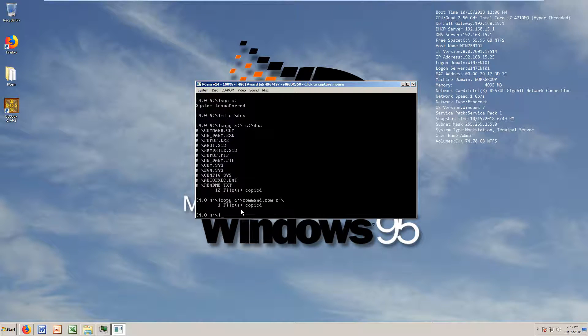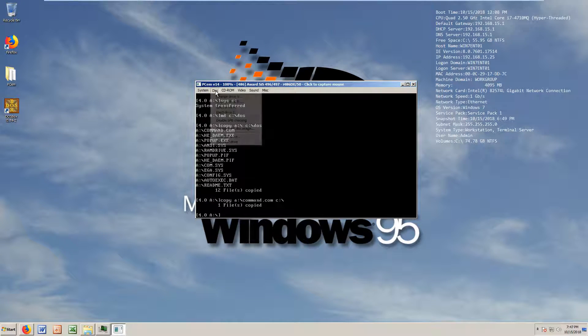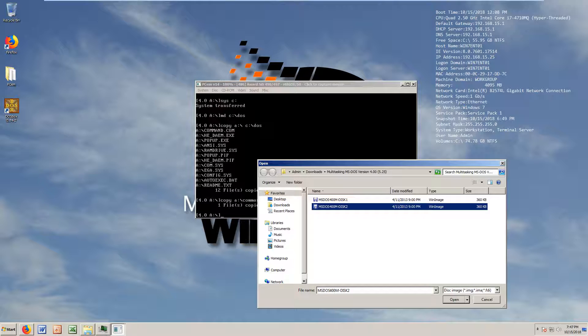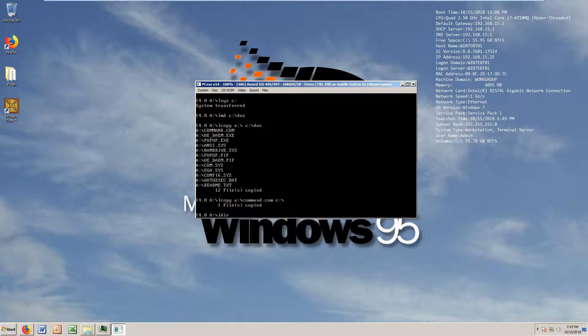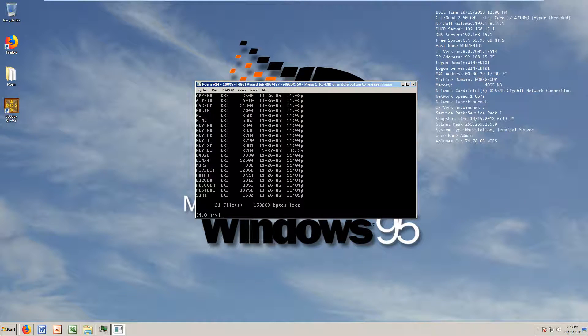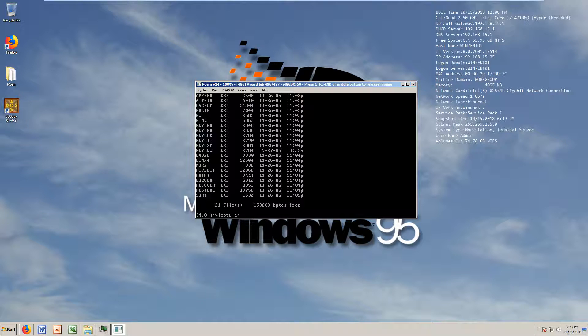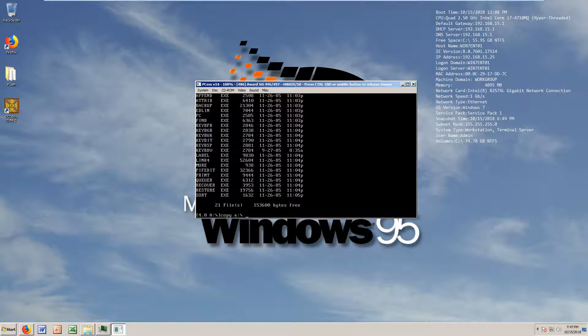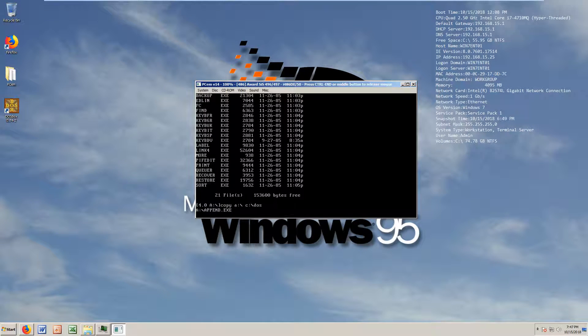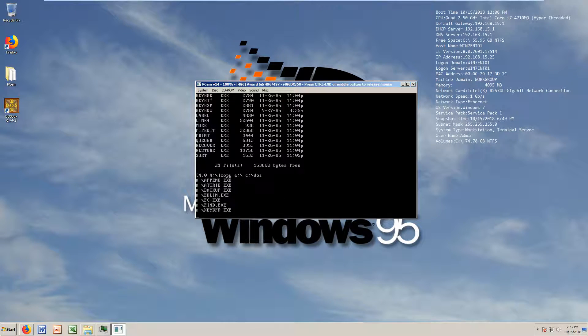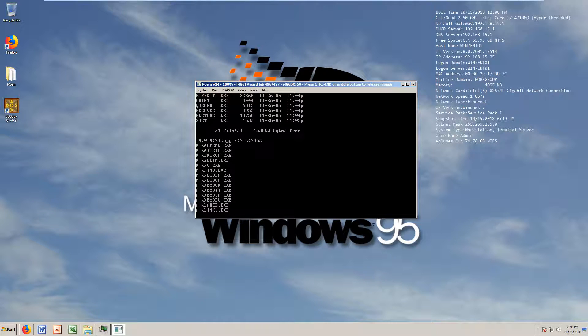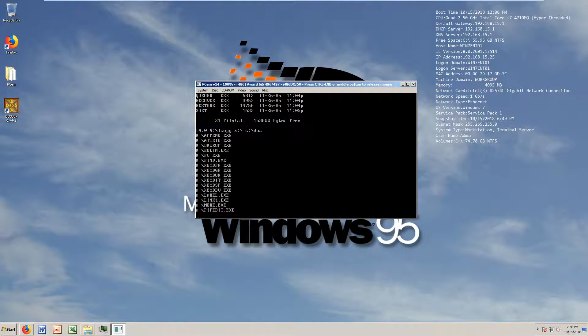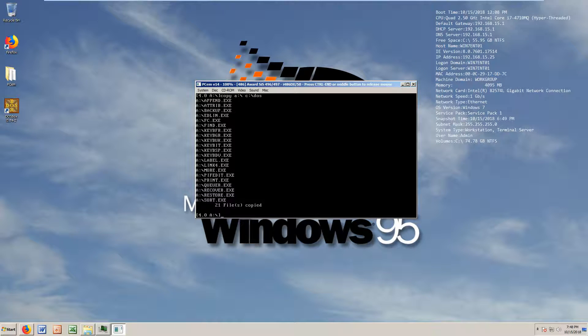Let's make sure to get command.com to the root. There you go, one file. There's a second disk though, which we gotta get in there right now. Disk number two. Let's list the volume in drive A. Let's make sure to get it all - copy A:\*.* C:\DOS. It's gonna get all the files in there, a bunch of files.